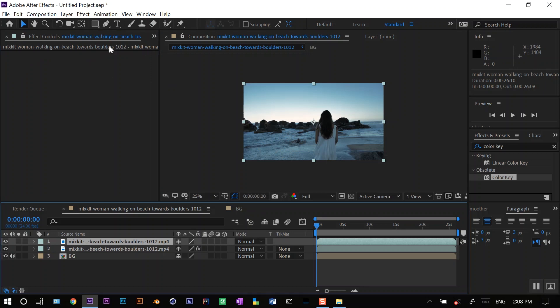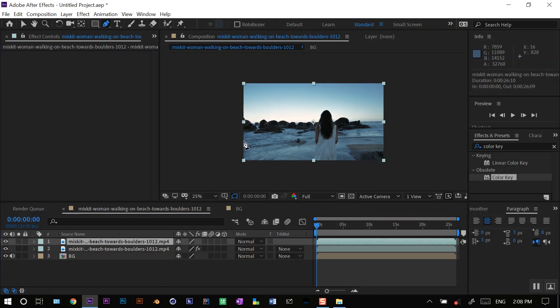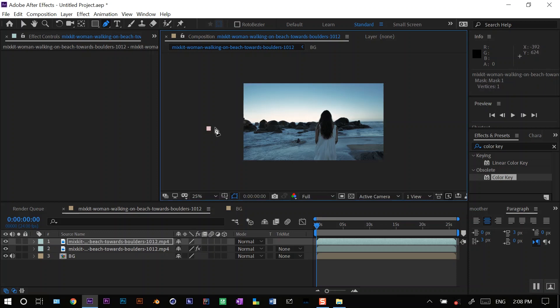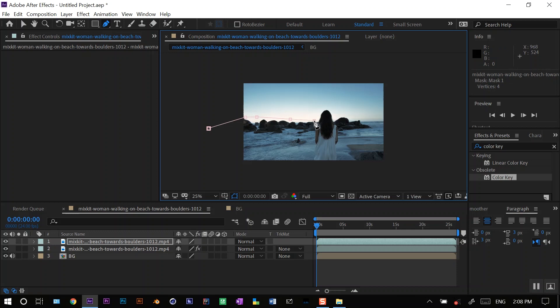I'll use my pen tool and I'll click here. Click as far as you can because we have to do a lot of feathering in this to make it more blend. You will see. And just go along the horizon of this footage, just like this.